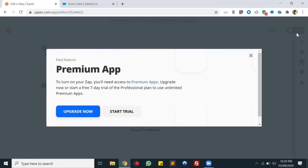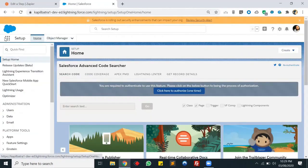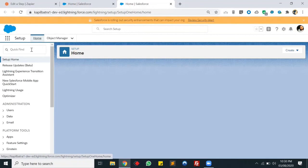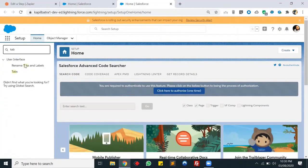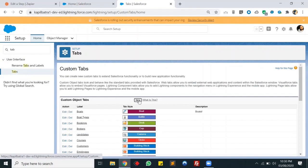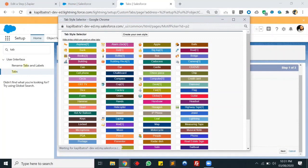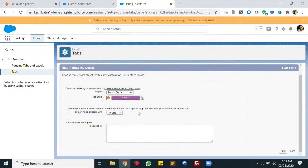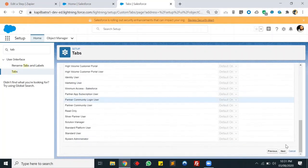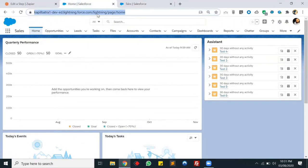There's also a button in the top right corner to turn on the Zap. Let's check if the test record was created in the Zoom Data object. We'll create a new tab for our object - the object is Zoom Data, tab style will be Books. Let's click Next, Next again, and Save. We have created a tab.